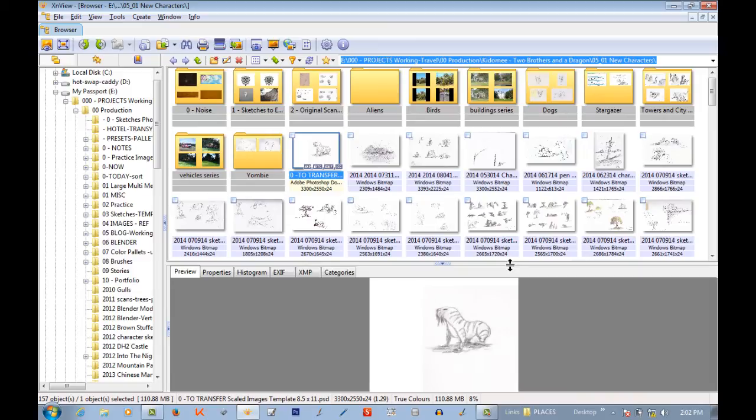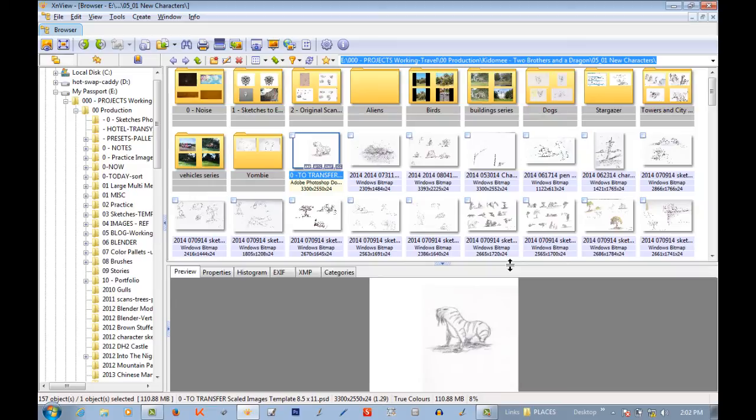And I can also do batch editing too. So it does have a lot of batch tools. So I suggest you go give it a try. Like I said, it is free. If you don't like it, you don't like it.